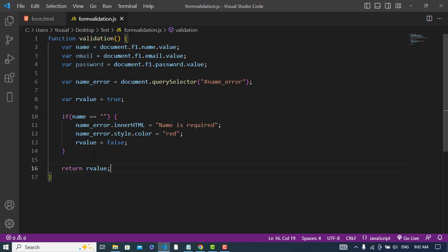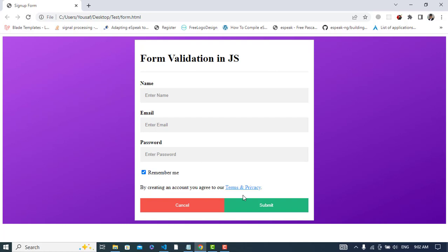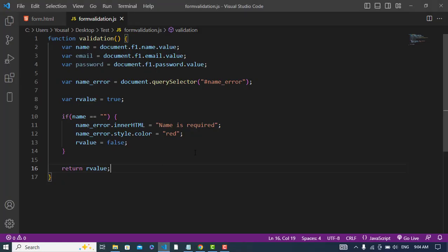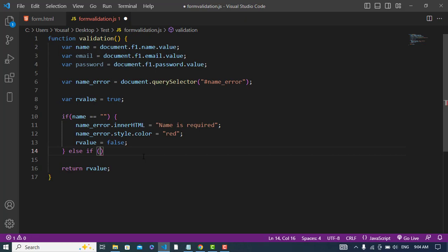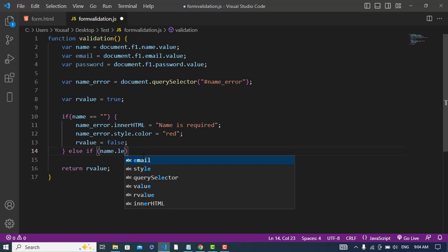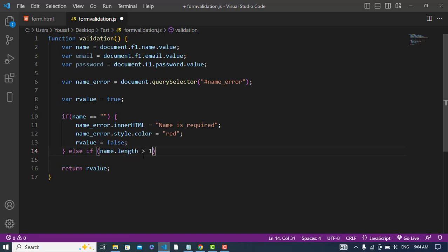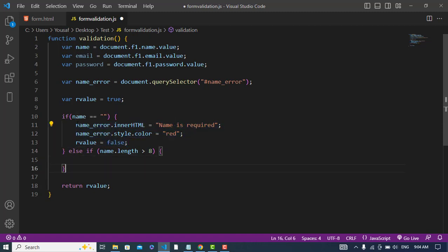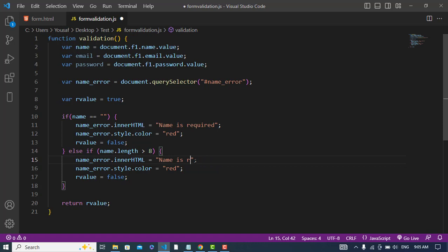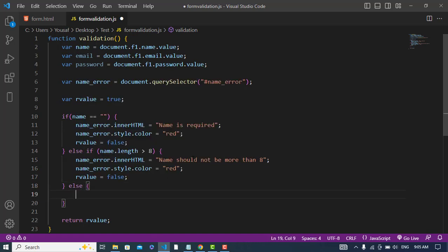Let's check it — refresh the page. When we submit the button, we see 'Name is required'. Same as that, let's write another validation: else if name.length is greater than 8 characters, we will perform this error and display 'Name should not be more than 8 characters'.